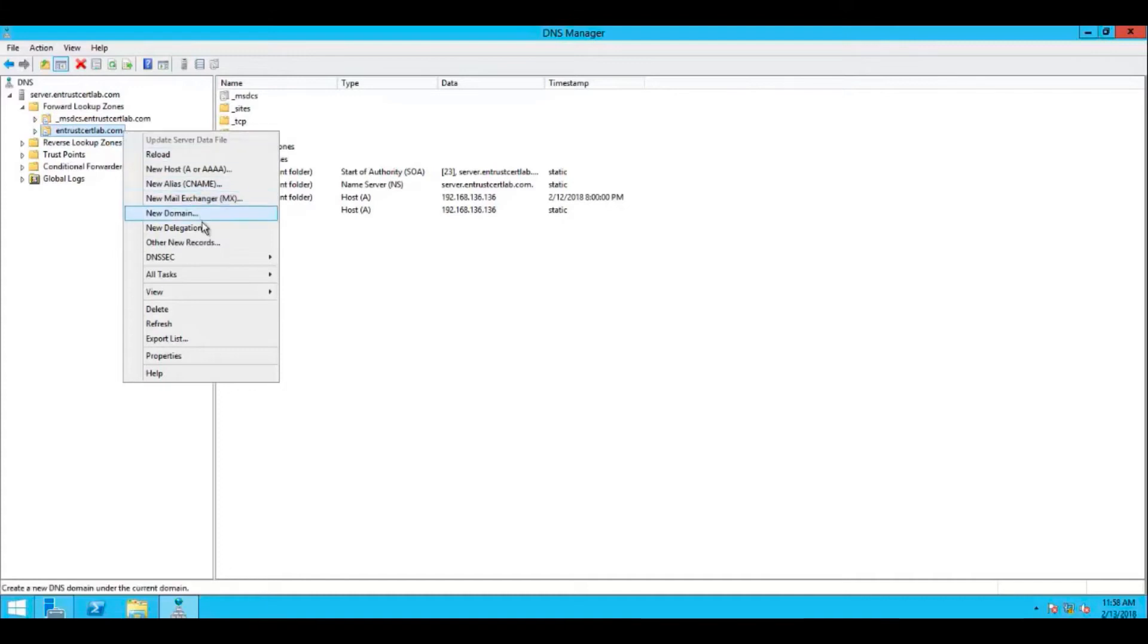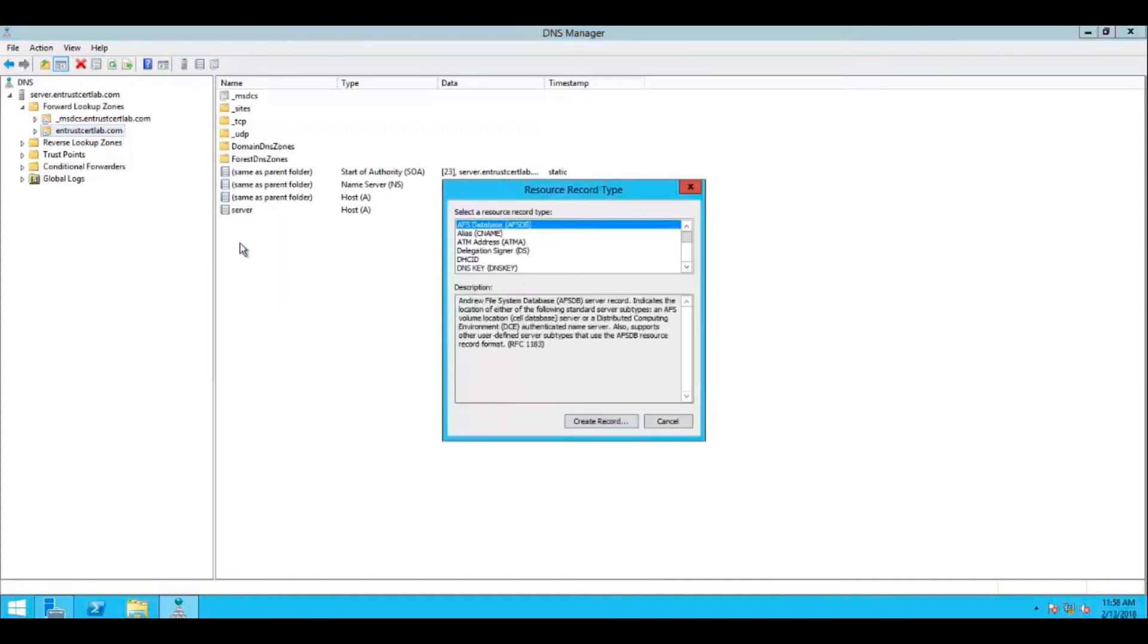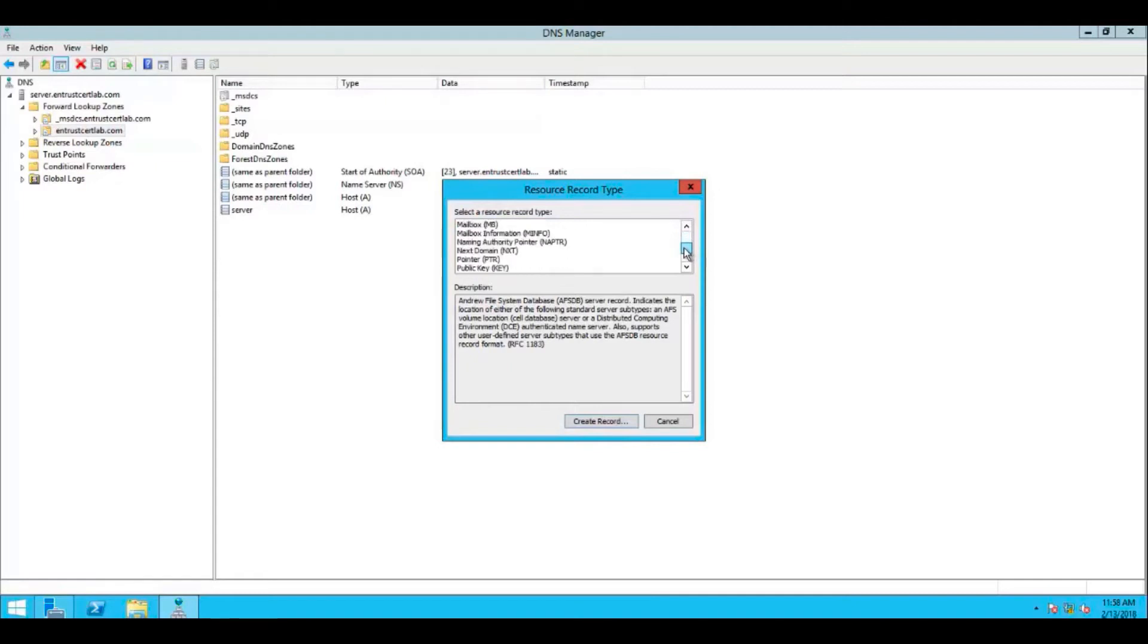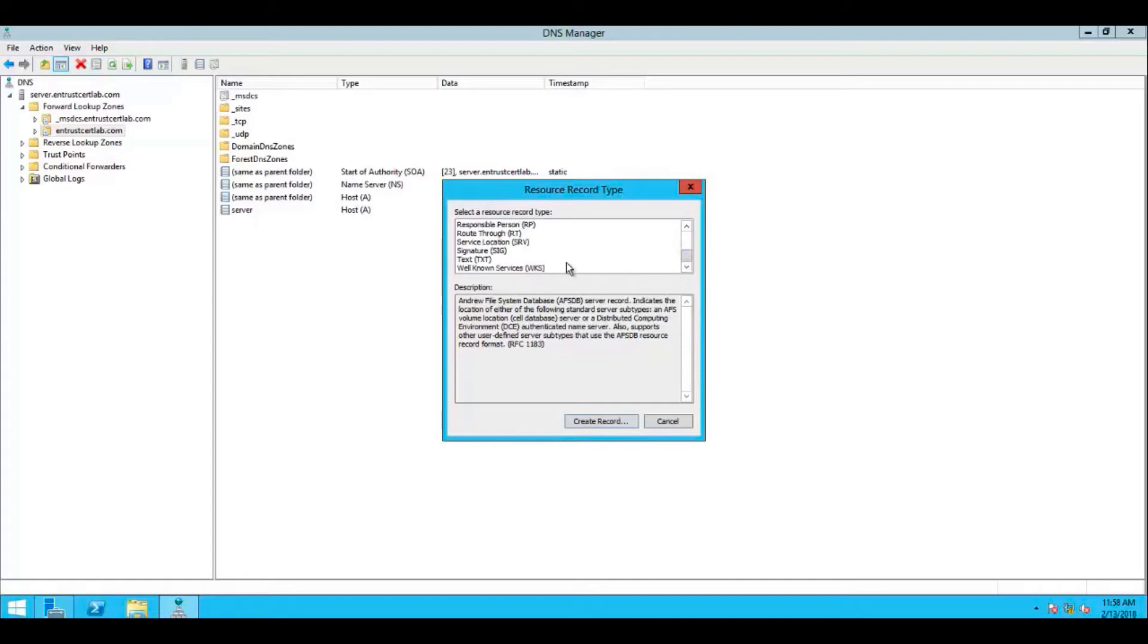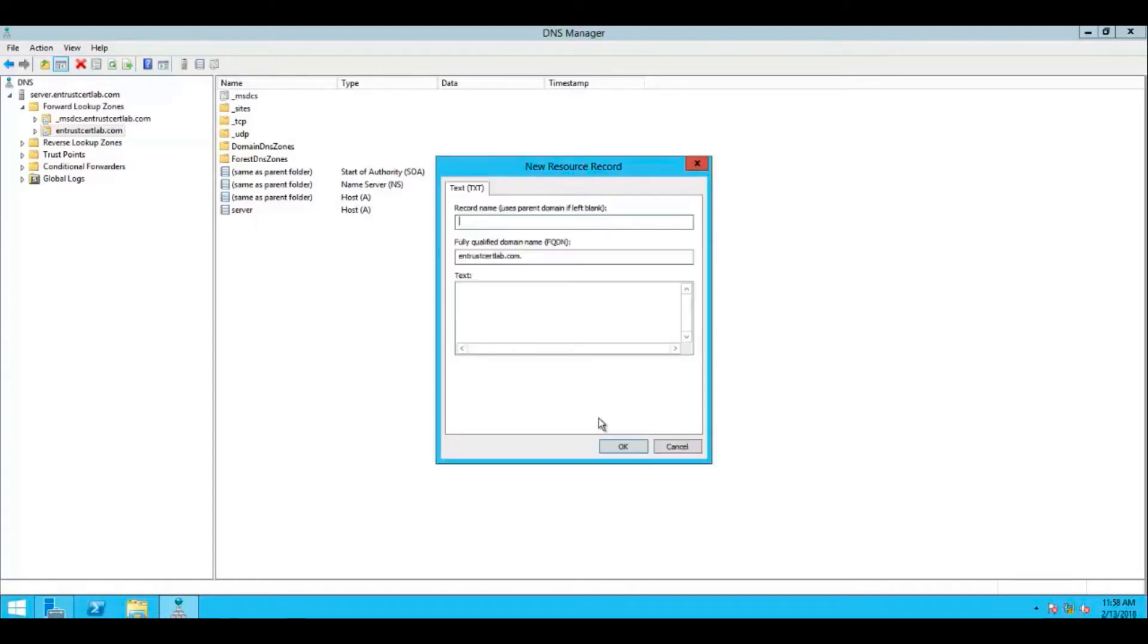Right-click on your domain name and select other new records. In the selected resource record type menu, select text or TXT, and then select create record.